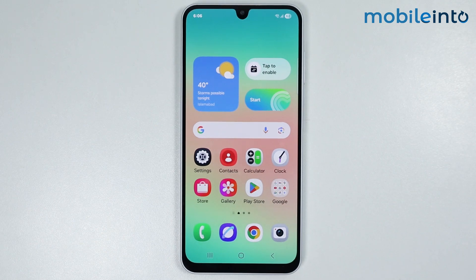Hey, what's up guys. In this video we will see how to install dual WhatsApp on any Samsung phone.